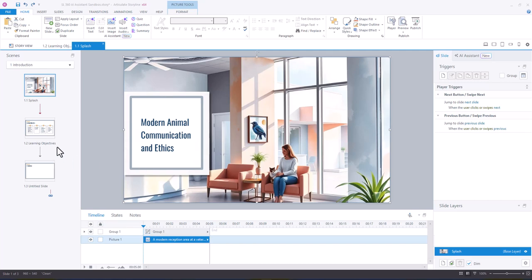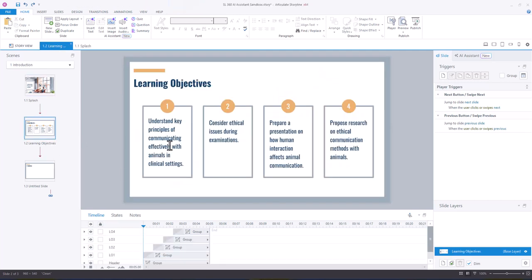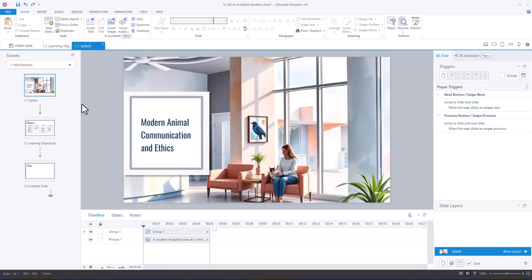So in the previous video I talked a little bit about inserting text using the AI Assistant. And what I'm going to do first is use insert text.